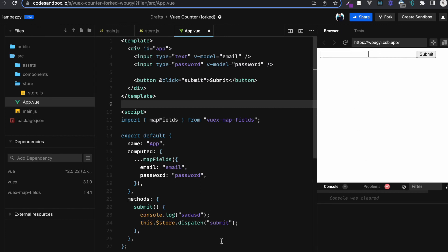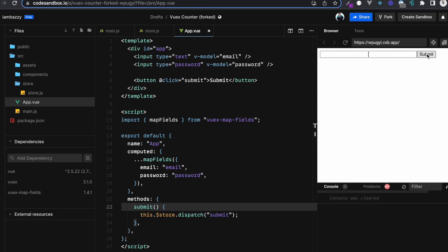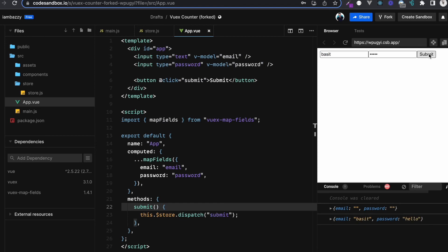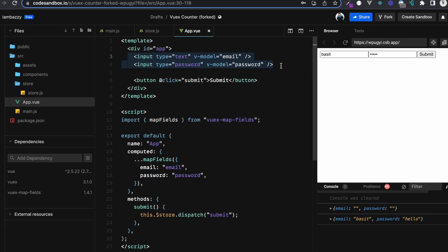Now if I submit, the state prints to the console — currently empty. If I type 'barset' in the username input and 'hello' in the password and click submit, the state object logs with those exact values. Our v-model inputs are two-way data bound with the Vuex store without throwing the computed property error. That's how you use the vuex-map-fields library to map form fields with the store state.